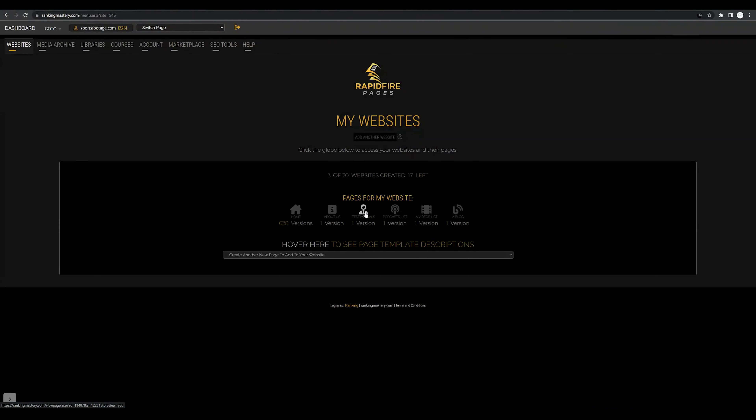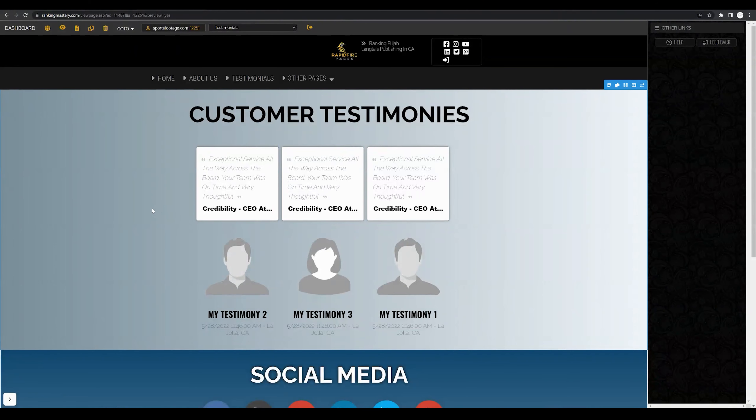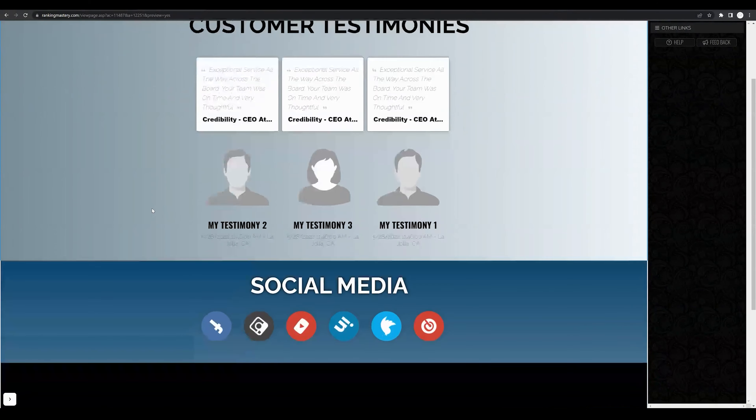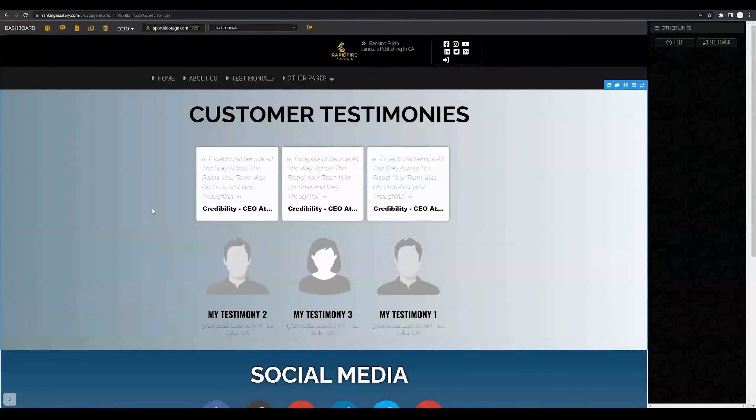Let's go ahead and click on that icon to open it up. After opening up that page, you will see a template that has been added.